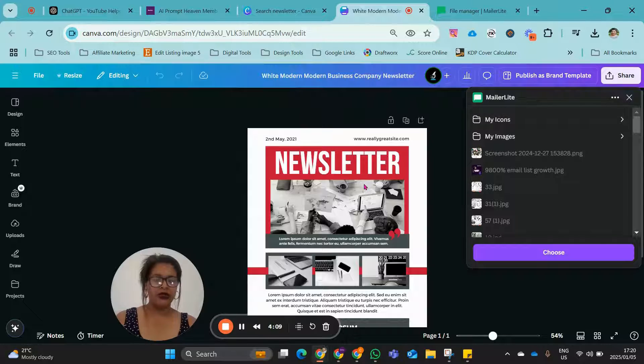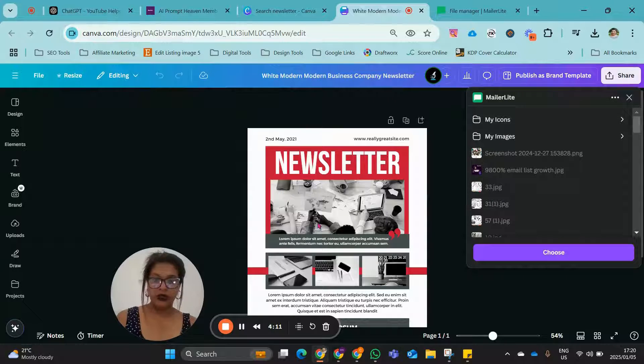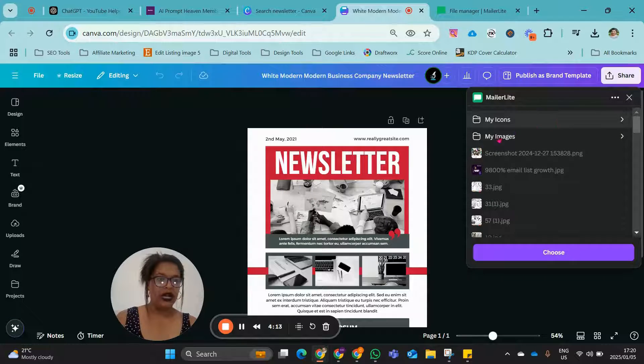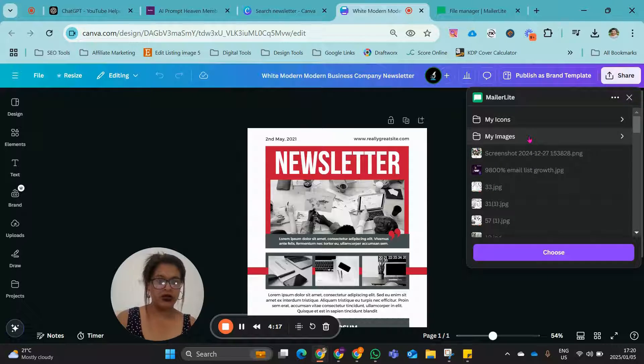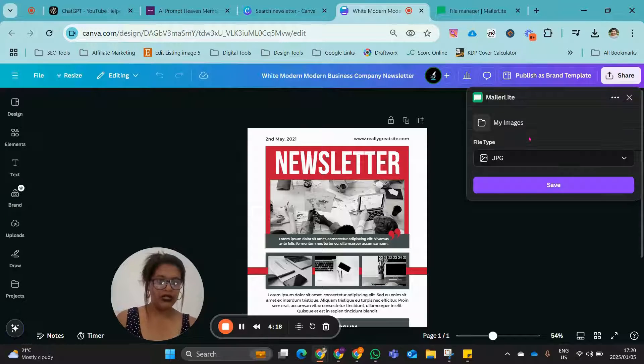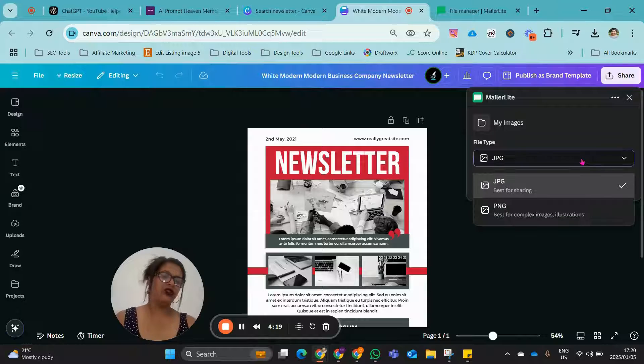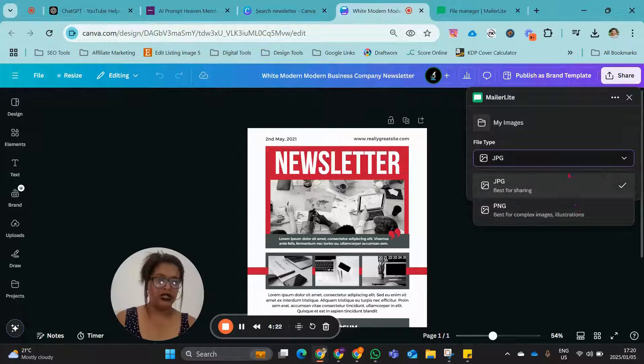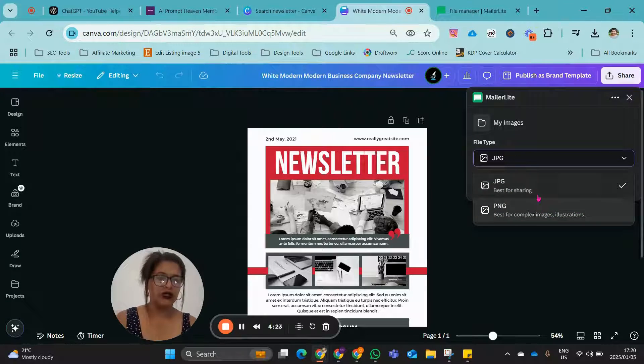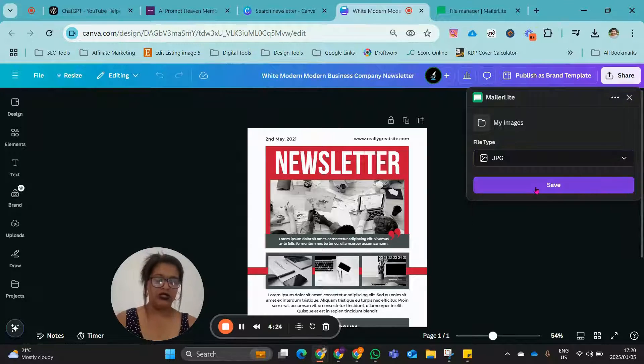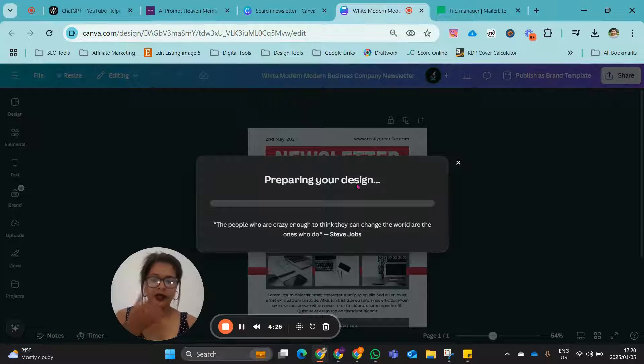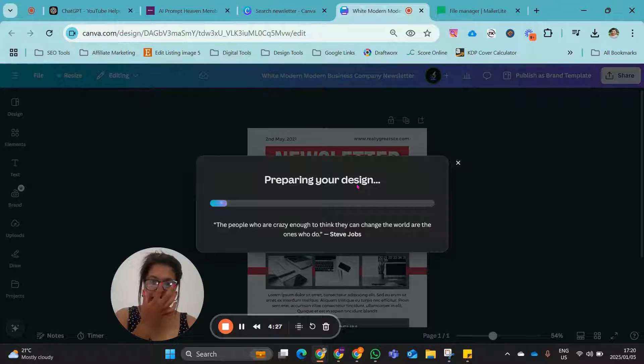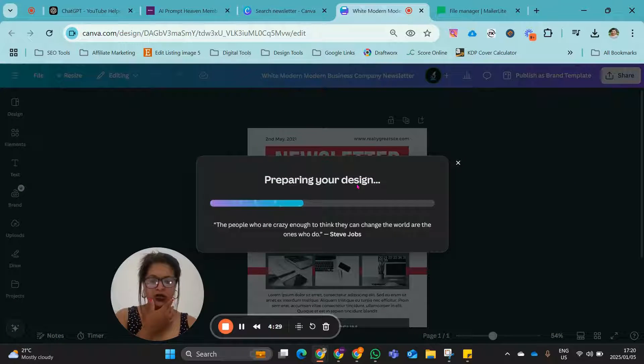And now you need to let the system know the newsletter that you are working on. Where do you want to save it to? My images. And then you need to choose whether it is a JPEG or a PNG. In this case, we're going to use a JPEG. Save it. And then it will export your design to MailerLite.